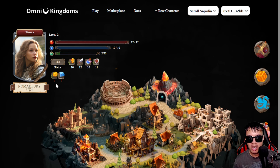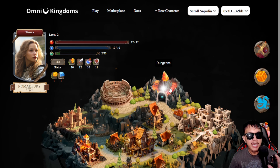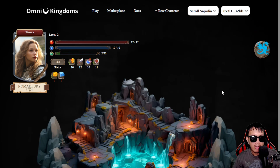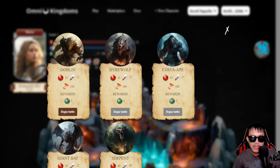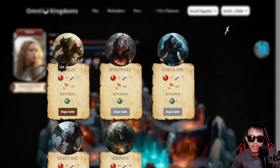You can also see your gold and gem stats. For every action — whether training, crafting, shopping, questing, arena, or dungeon — you will be interacting on the Scroll Sepolia testnet by simply paying a gas fee. Let's go to the dungeons. Click the dragon logo to see your opponents: the goblin, direwolf, Costa Ape, giant bat, and serpent. Since I'm at a low level, I'll start with the goblin. The cooldown is 120 seconds, so you can battle it every two minutes.